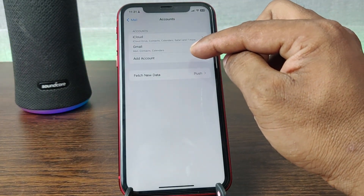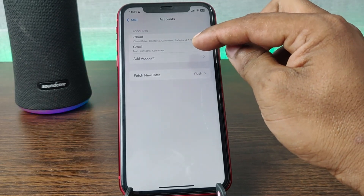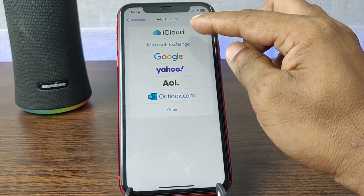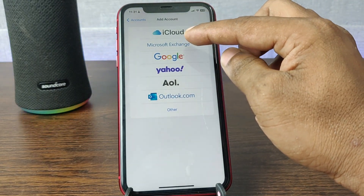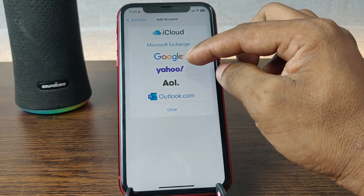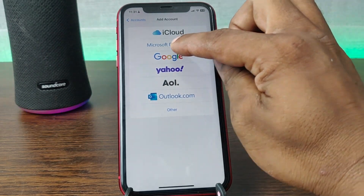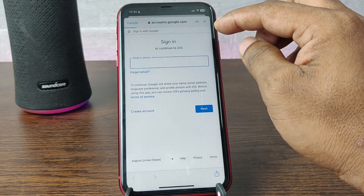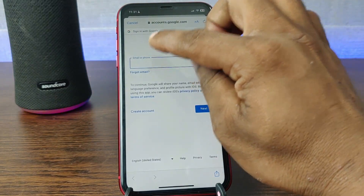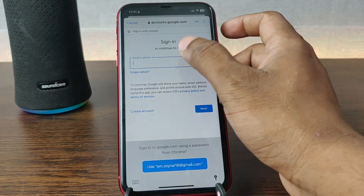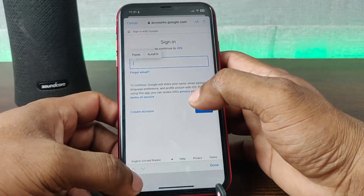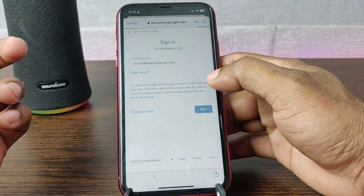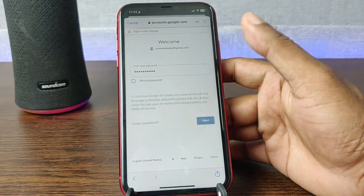So if you want to log in with a new Gmail account, tap on Add Account. Here you'll see lots of email service options like iCloud, Microsoft Exchange, Google, Yahoo, and more. Just tap on Google for Gmail, wait a few seconds, then enter your mail ID and tap Next.